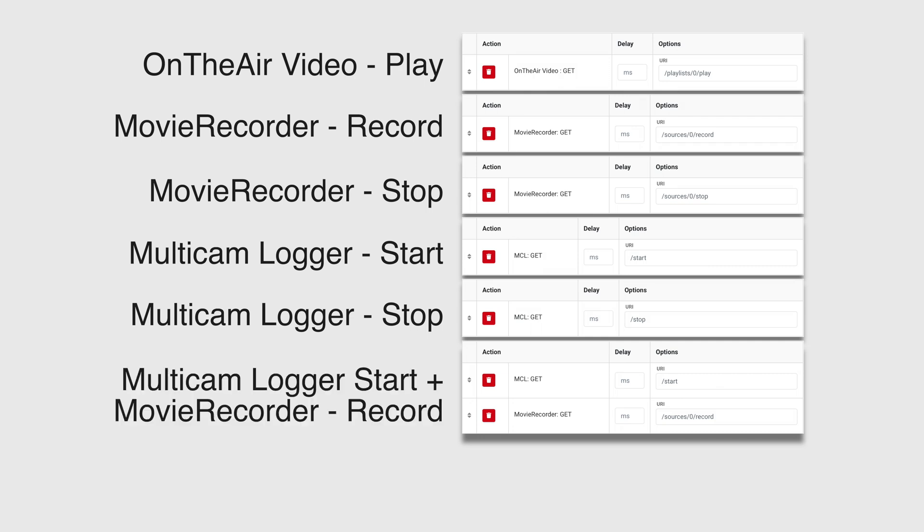Another nice feature here with BitFocus is the ability to stack the key down actions. So here I have a one-button trigger to start logging on Multicam and start recording on Movie Recorder.